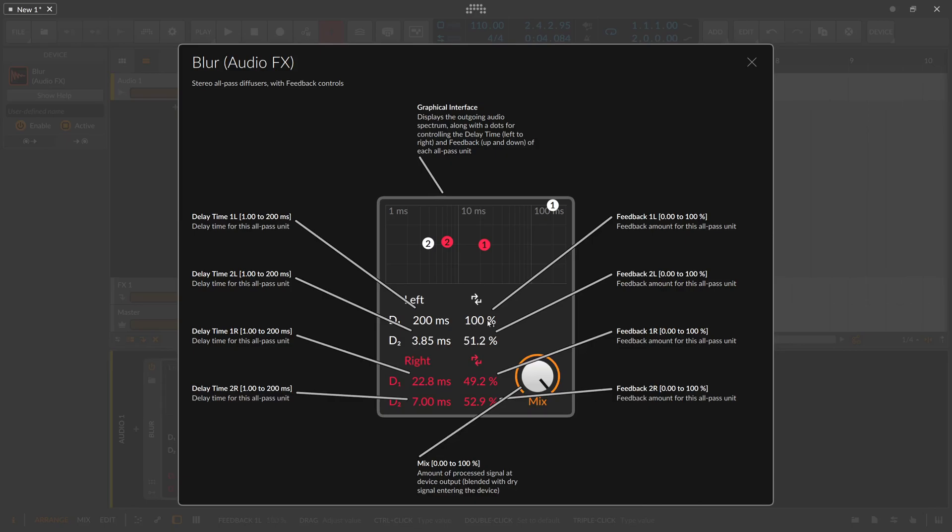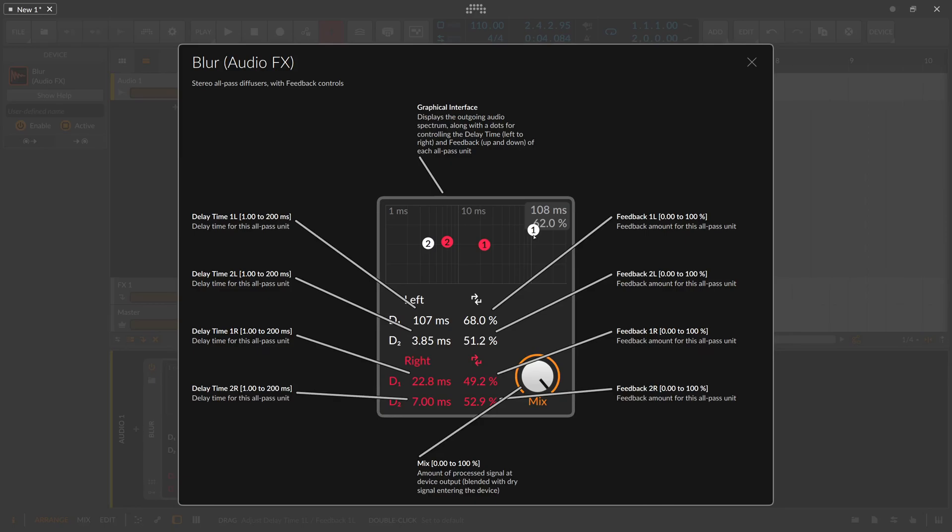So 0% is delay only but no feedback and 100% is all the feedback but only dry signal. So it's two things at once at the same time basically and you can try to find here a sweet spot. It's usually around 75% or something like this where you have building up feedback in the background but a bit of dry signal in there.